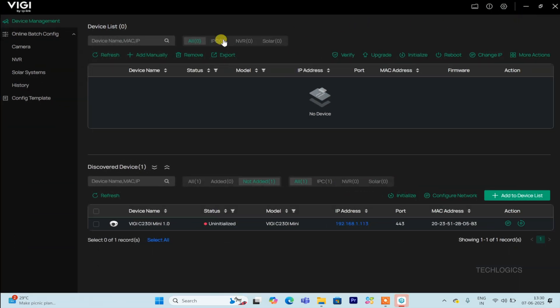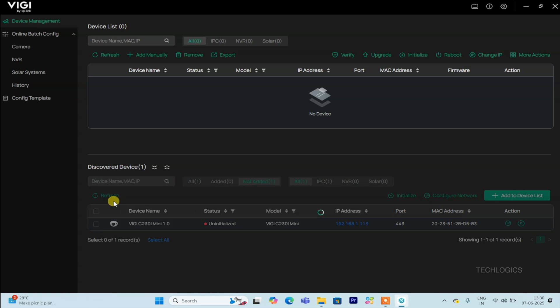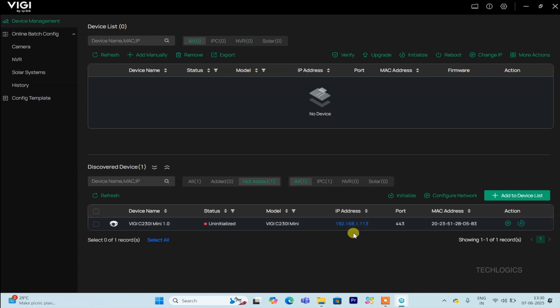When you open the VGi config tool, navigate to the Device Management page. Under the Discover Devices section, the tool will automatically begin searching for all VGi cameras and devices connected to the same LAN network. This automatic scan helps detect any compatible devices within your local network, making it easy to identify and select the camera you wish to configure.